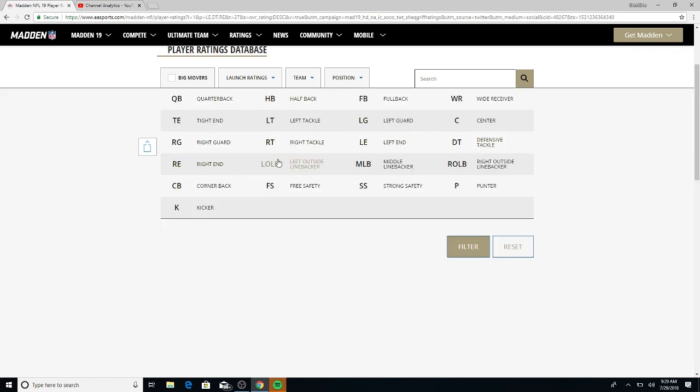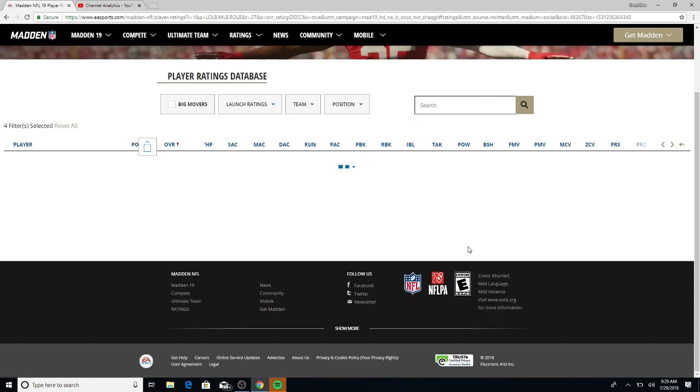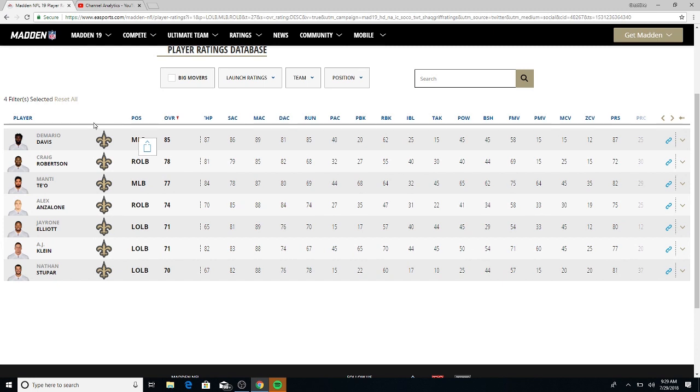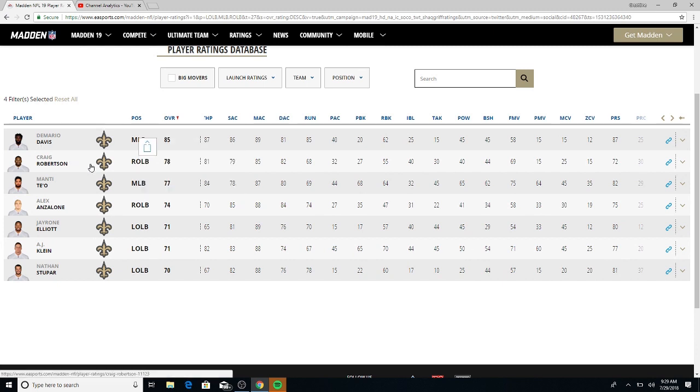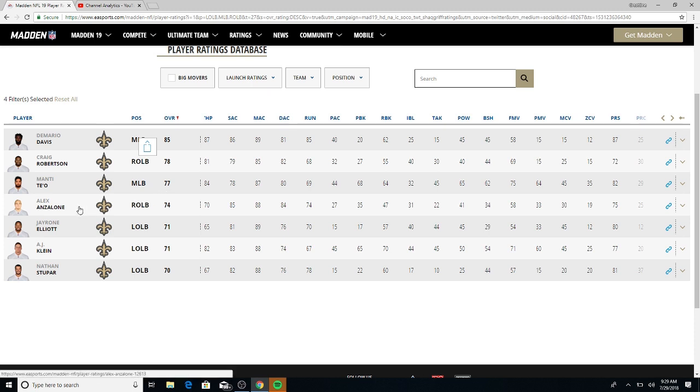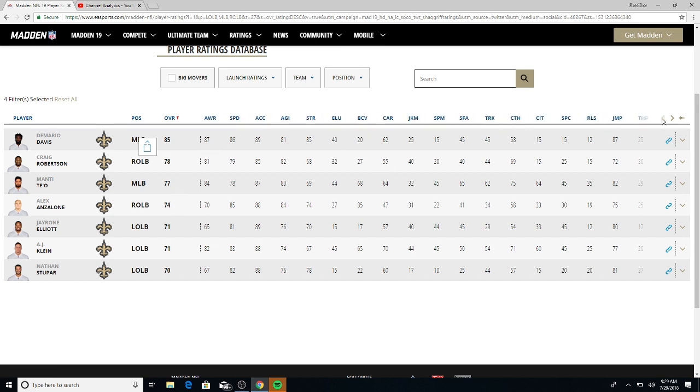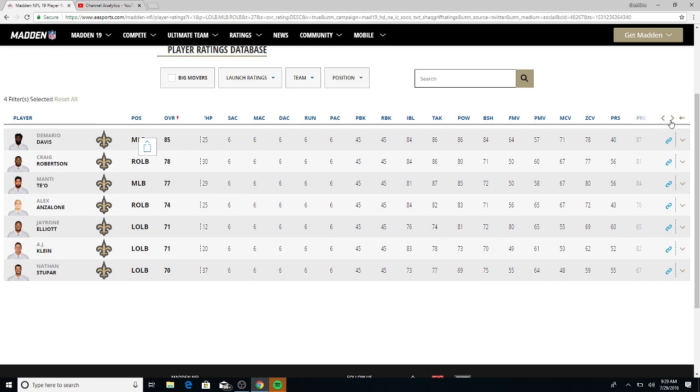Middle linebacker, right outside and left. You got Demario Davis 85 overall, Craig Robertson 78, I didn't even know Manti Te'o was still on the team, 77, and Alex Anzalone 74. Speed rating, Demario Davis got an 86 speed, I like that. Same thing with Alex Anzalone, 85.